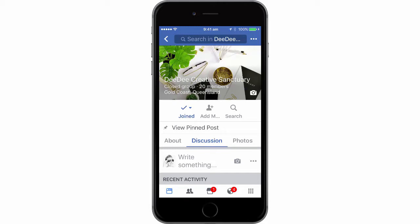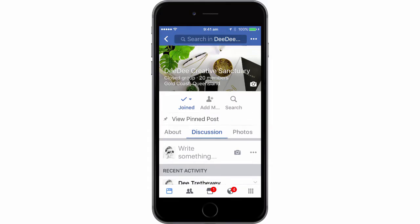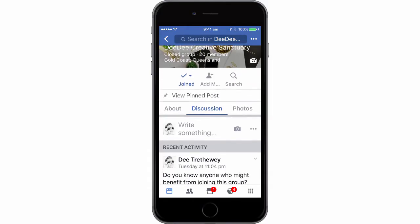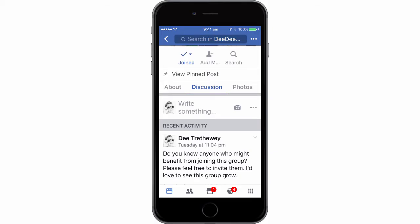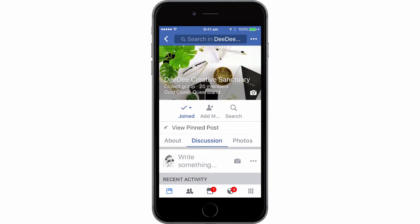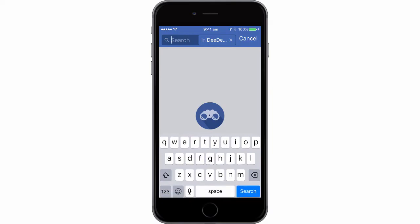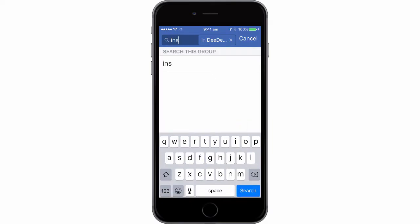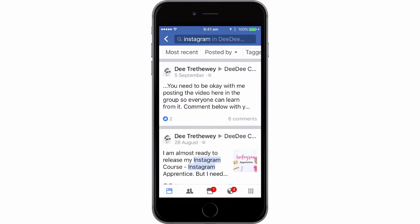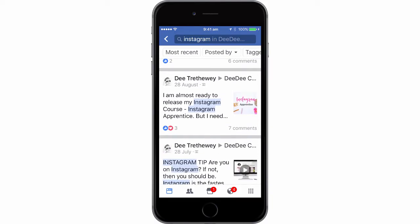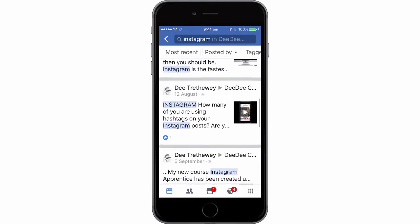A quick tip on how to search for posts within a Facebook group. You may not be aware that you can actually search for posts that contain certain words. I'm on my phone and I'll basically search — let's have a look at any posts I've added in relation to Instagram. Click on that and you'll see how Instagram is highlighted in these posts.